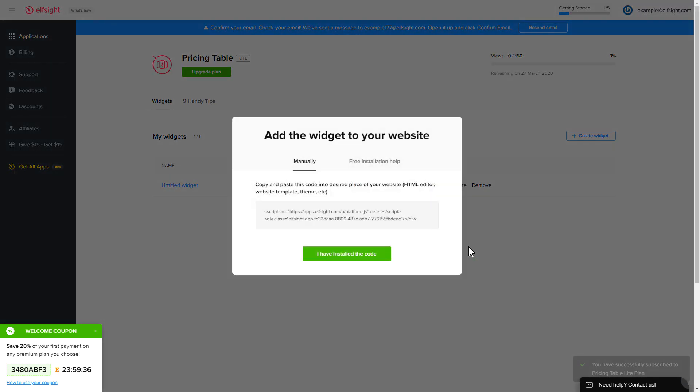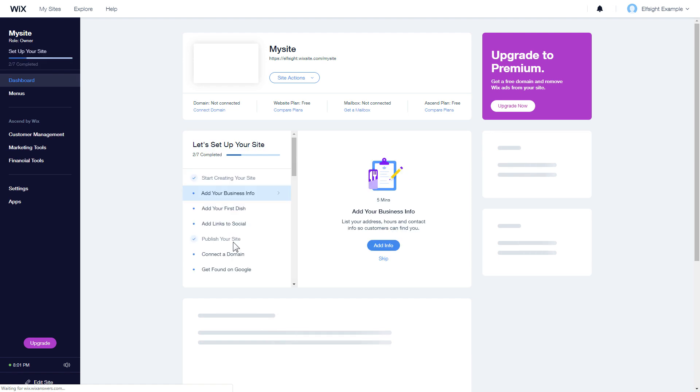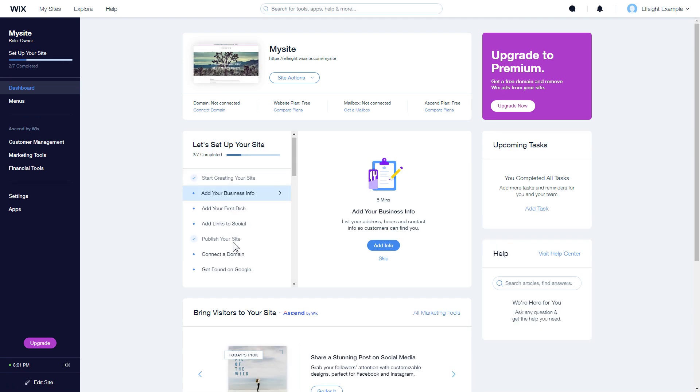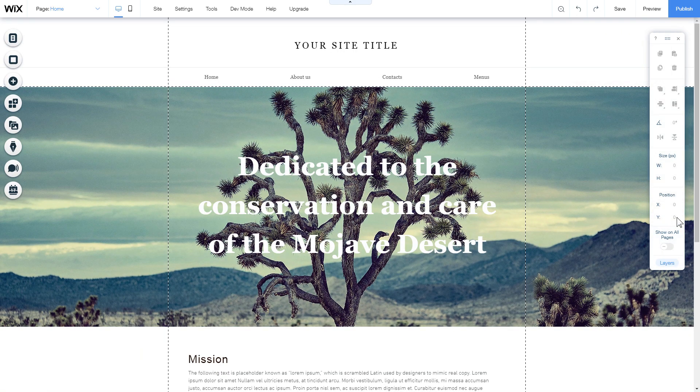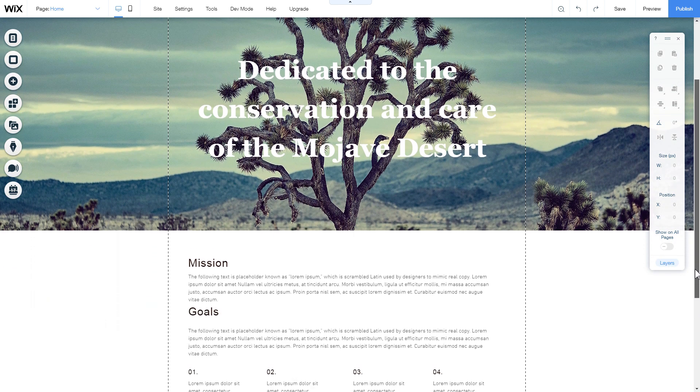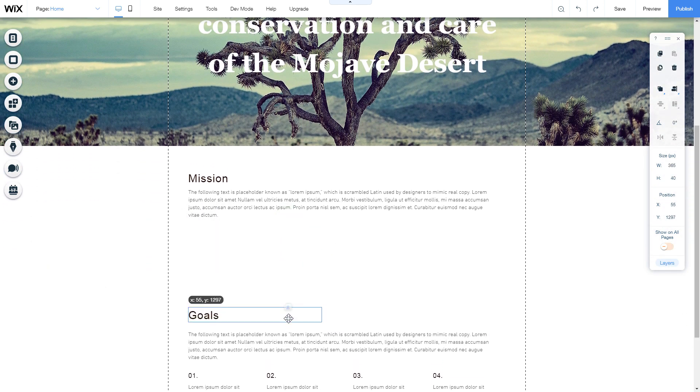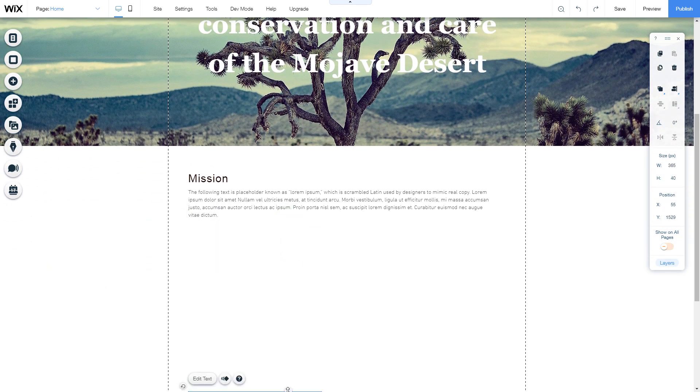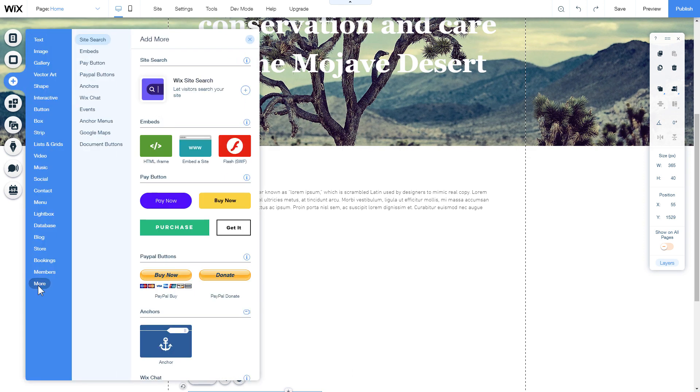Click on the code to copy it and go to your website's admin panel. After you've logged into your Wix admin panel, choose a website for the widget and click Edit Site. Click the plus icon, more section, and select HTML iframe.